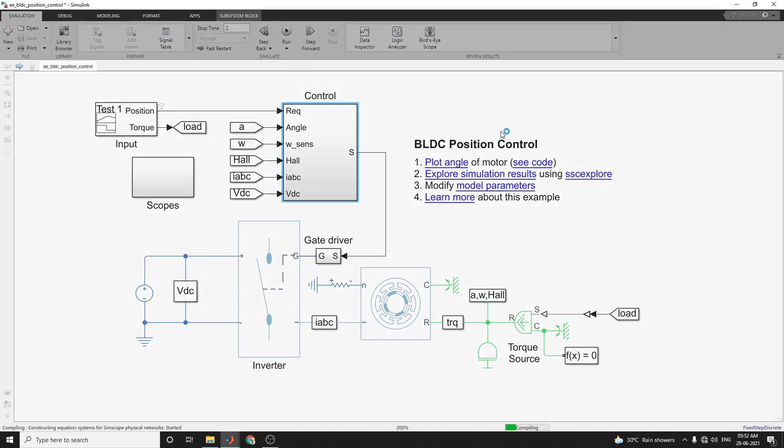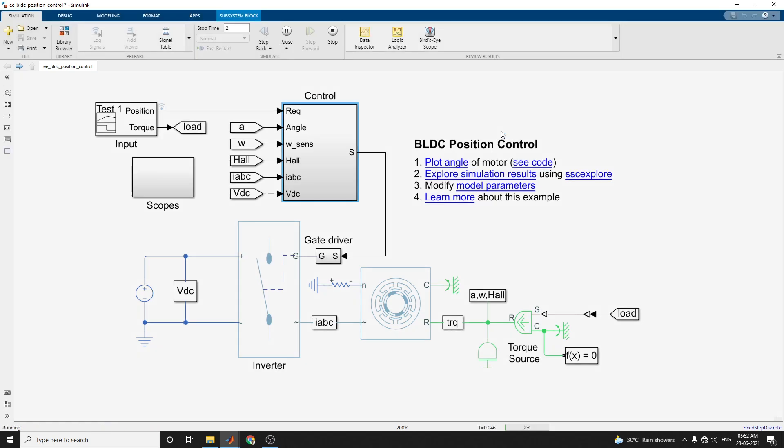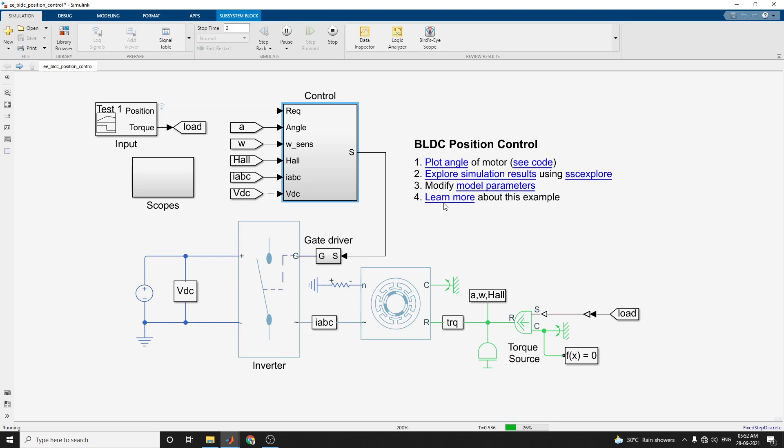By using this example, you can plot angle of motor by using code and also you can modify the model parameters. This is where our simulation is going on.